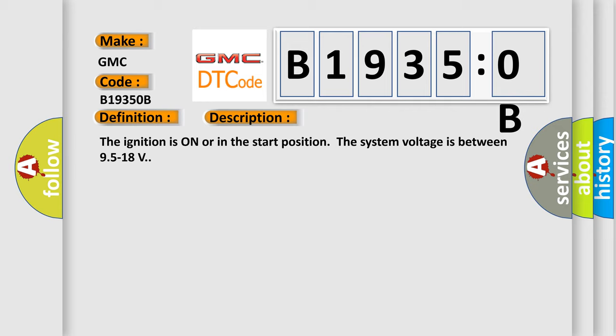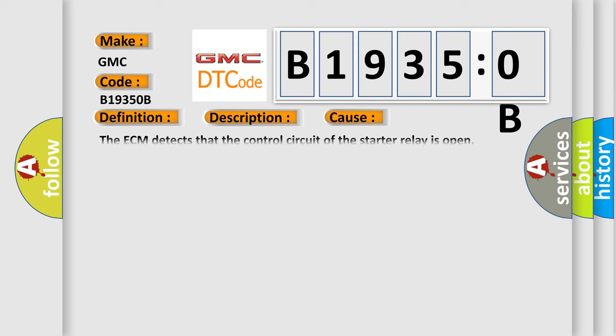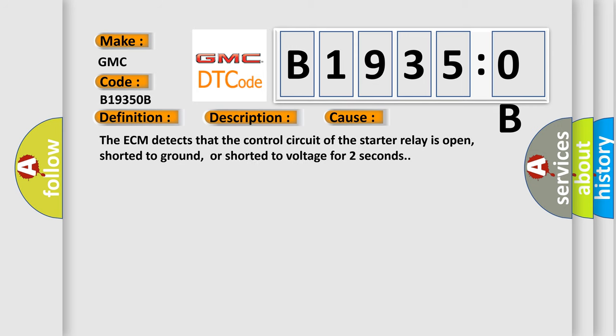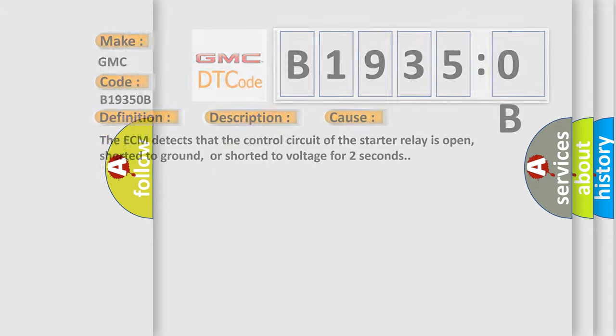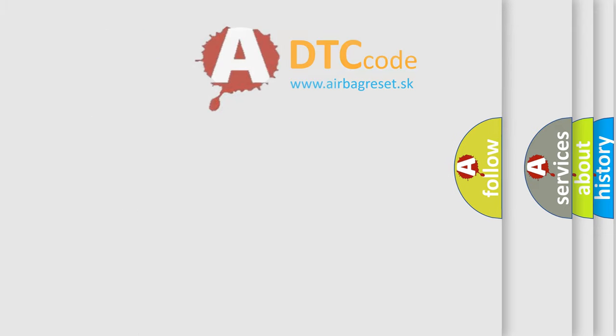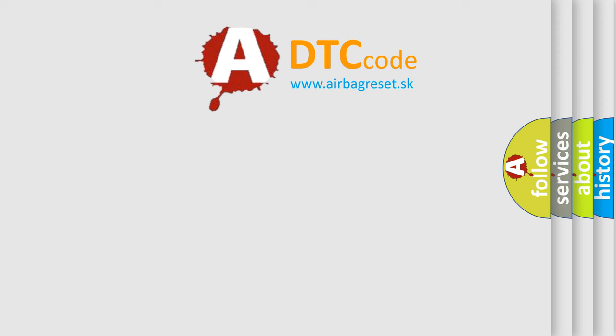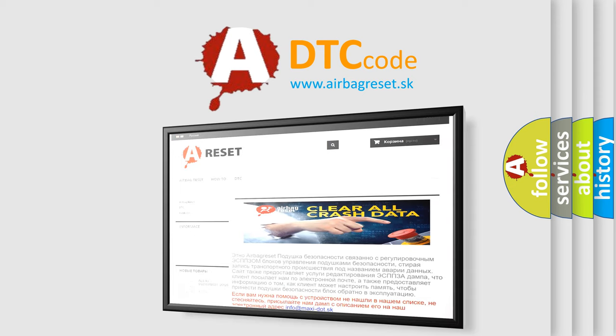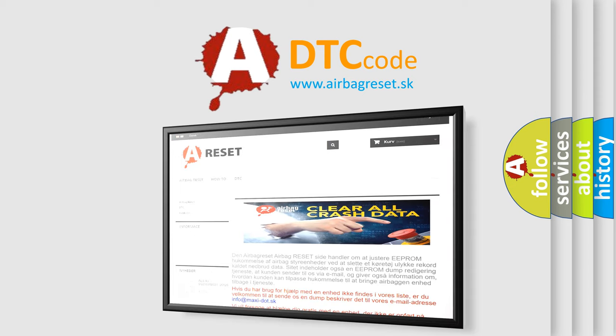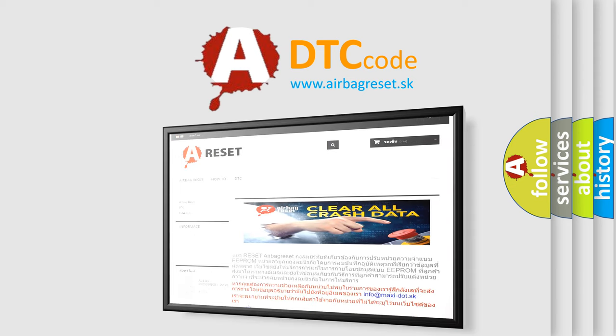This diagnostic error occurs most often in these cases. The ECM detects that the control circuit of the starter relay is open, shorted to ground, or shorted to voltage for two seconds. The airbag reset website aims to provide information in 52 languages. Thank you for your attention and stay tuned for the next video.